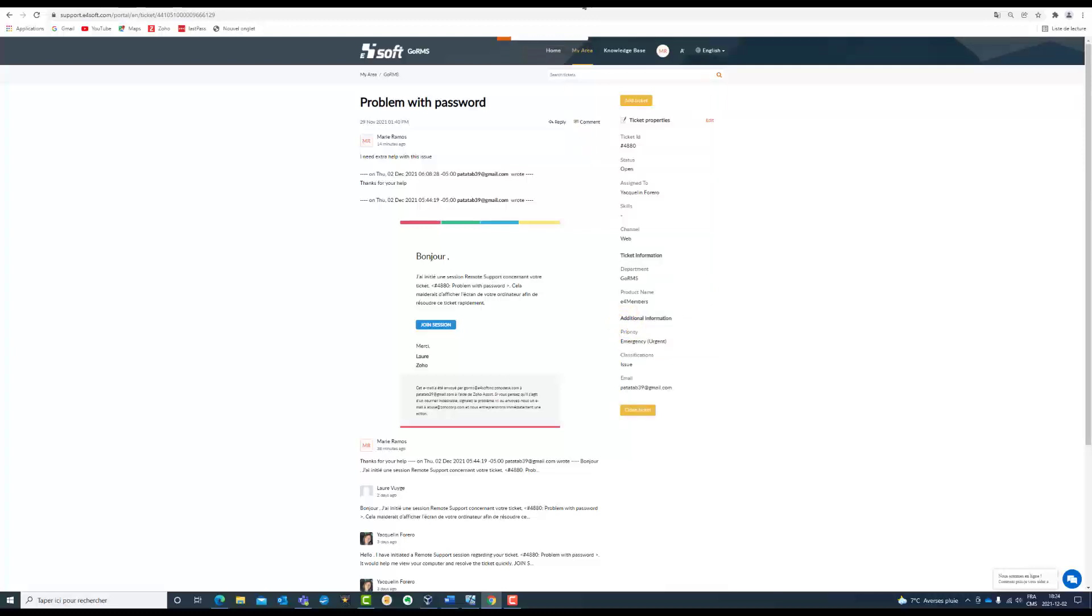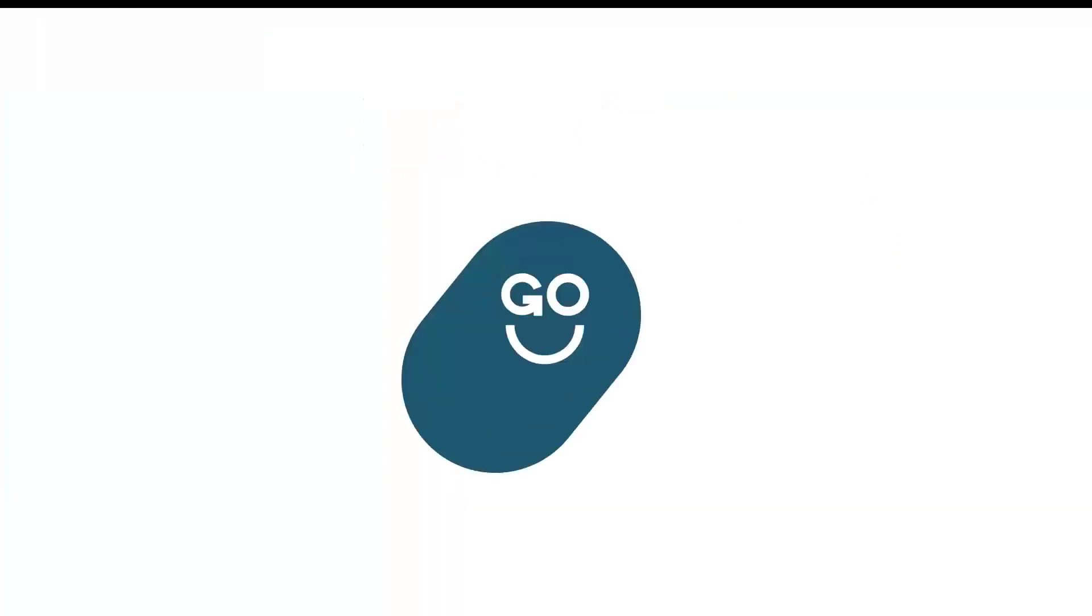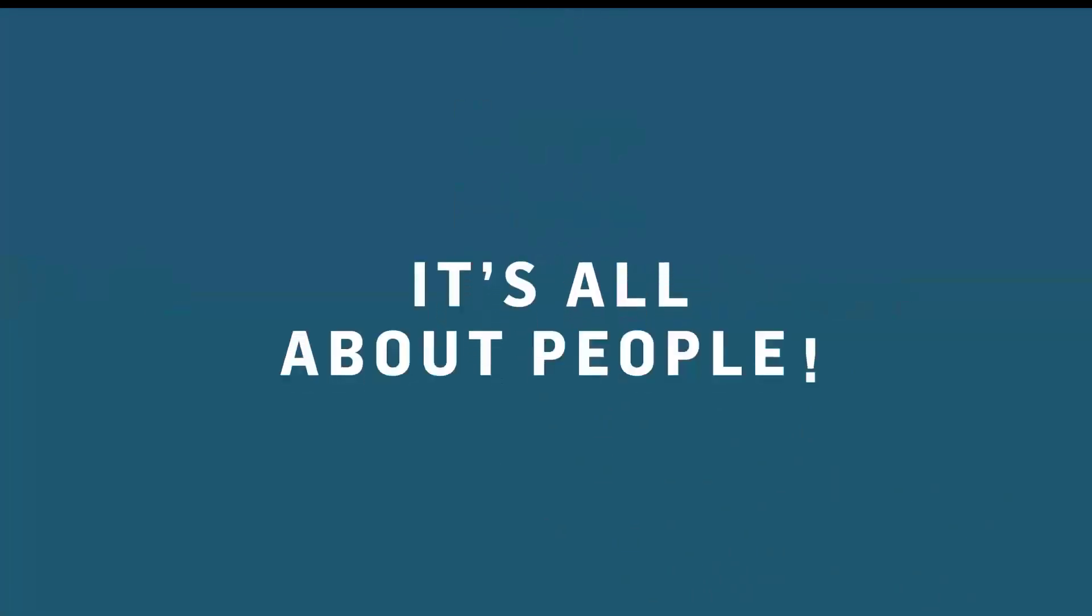And the ticket was updated. Then I go to my area and I'm going to wait for the agent to kindly answer my two tickets and solve my situation. Thanks for watching this video and see you next time.